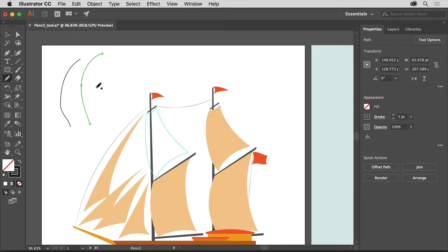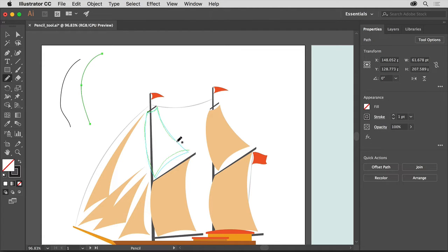Now you'll draw part of the ship. You can follow these aqua guides as you draw. Starting in the corner, click and drag to begin drawing with the Pencil tool and follow the aqua guides as best you can. When you return to the beginning of the path, a circle will show next to the pointer, meaning the path will be closed when you release the mouse button. Release the mouse button to close the path.